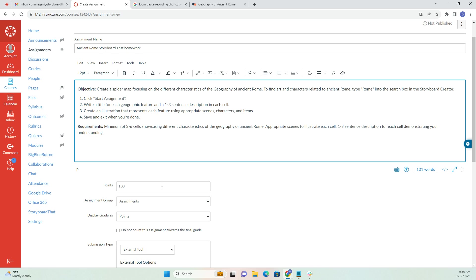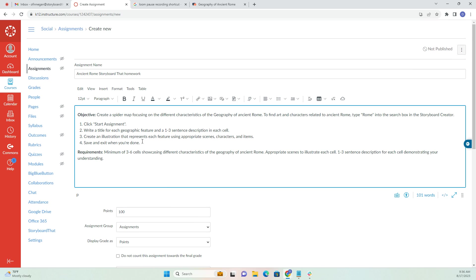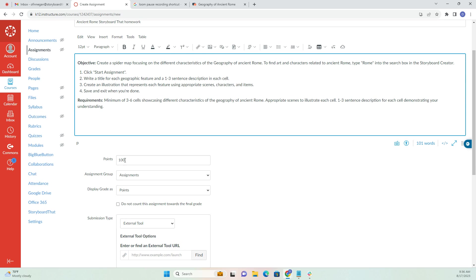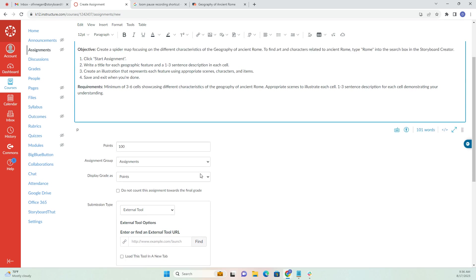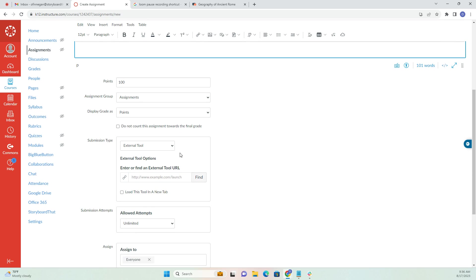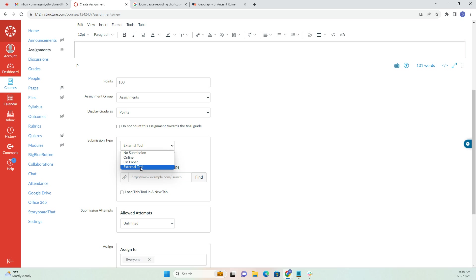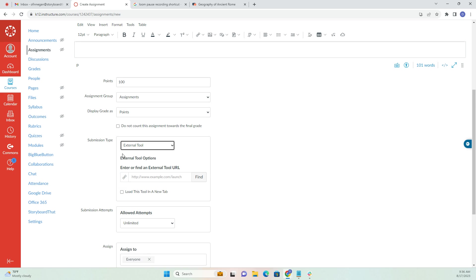I went ahead and did all the things I would normally do when creating an assignment in Canvas, including adding my instructions and making it out of a hundred points. The important part is this submission type. We want to make sure that our submission type is External Tool, so make sure you've selected that.